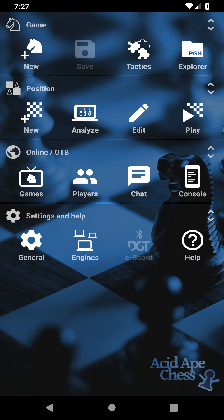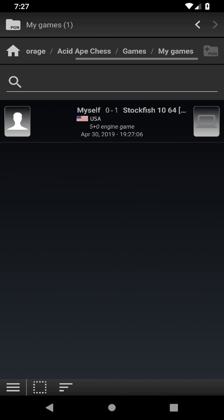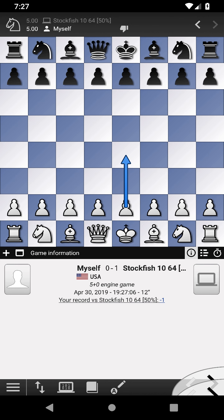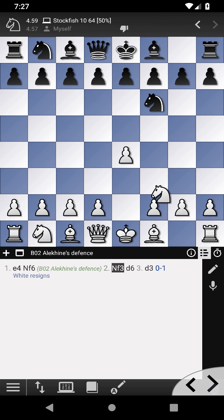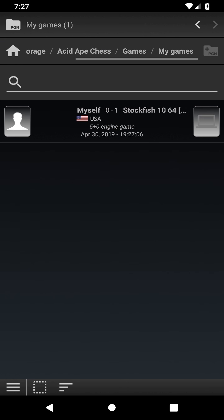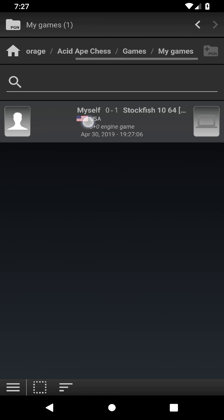Manipulate your games as if they were files, with a PGN Explorer. Let's delete the test game we have just played.